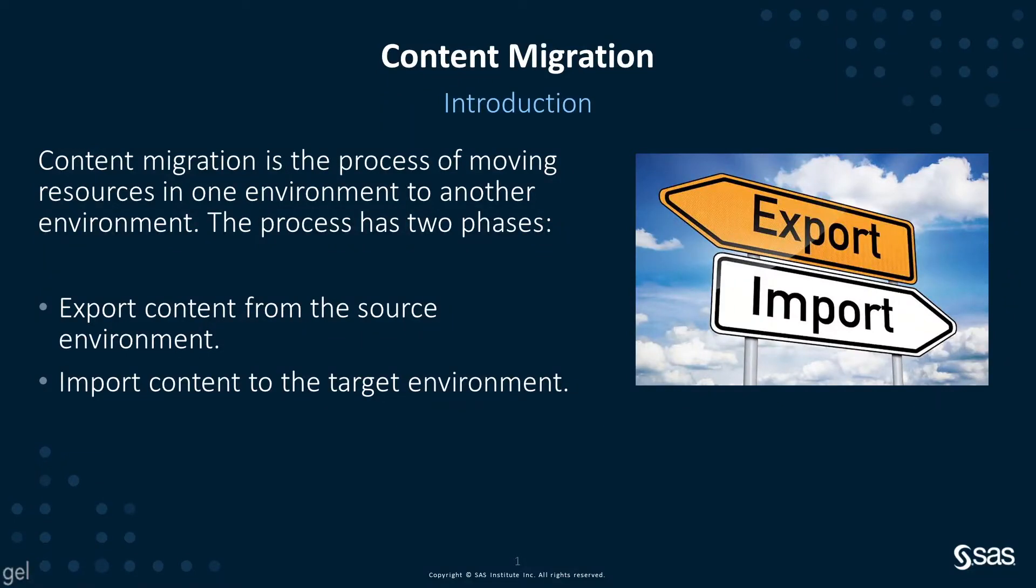Content migration is the process of moving resources in one environment to another environment. That process generally has two phases. You usually export content from the source environment and then import content to the target environment.